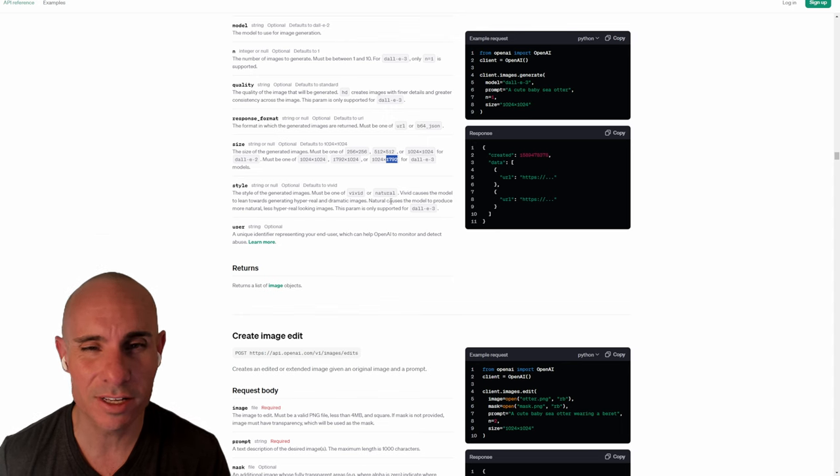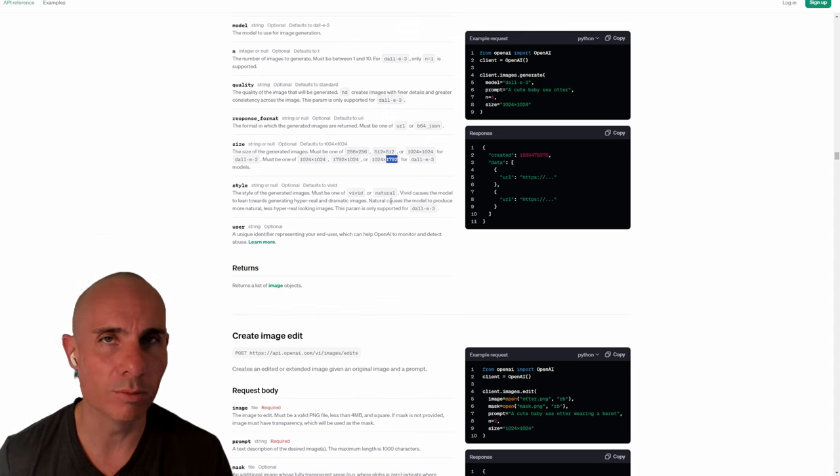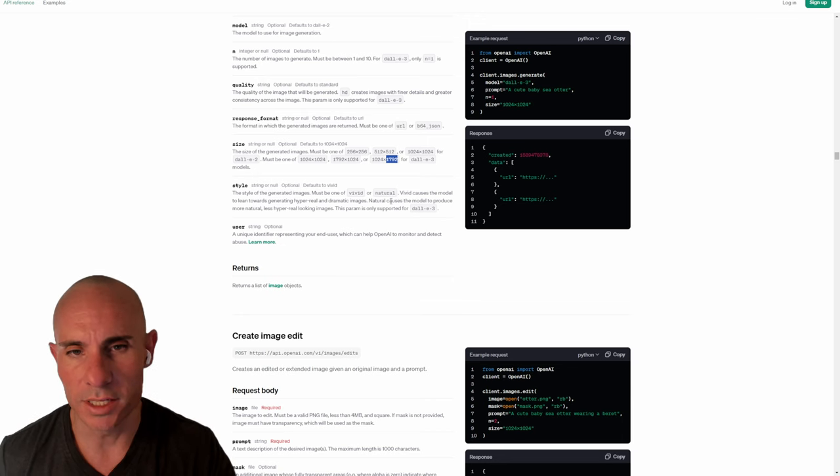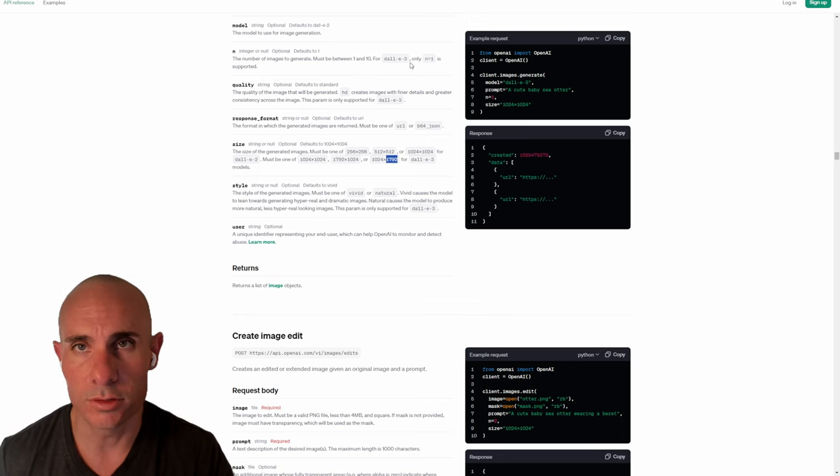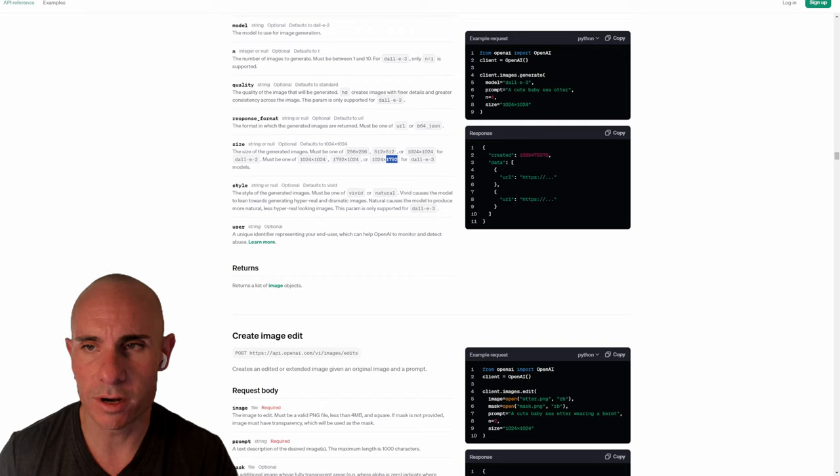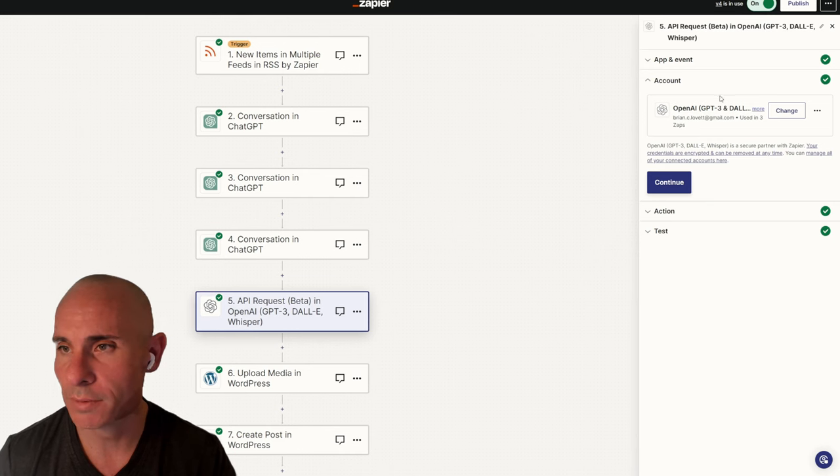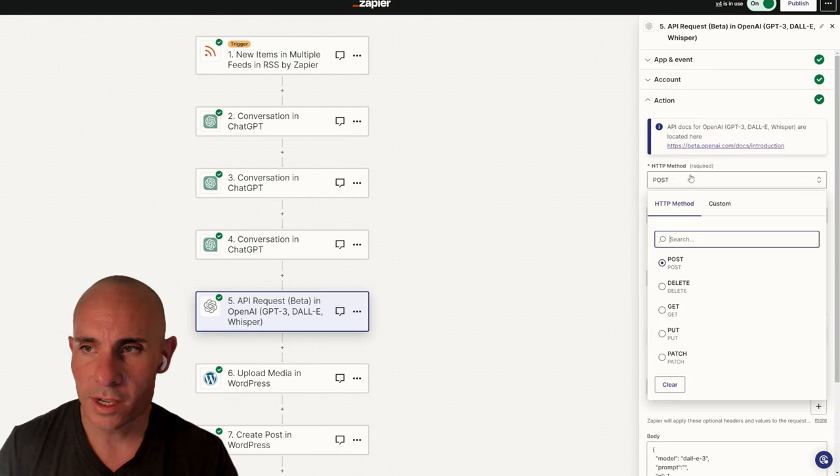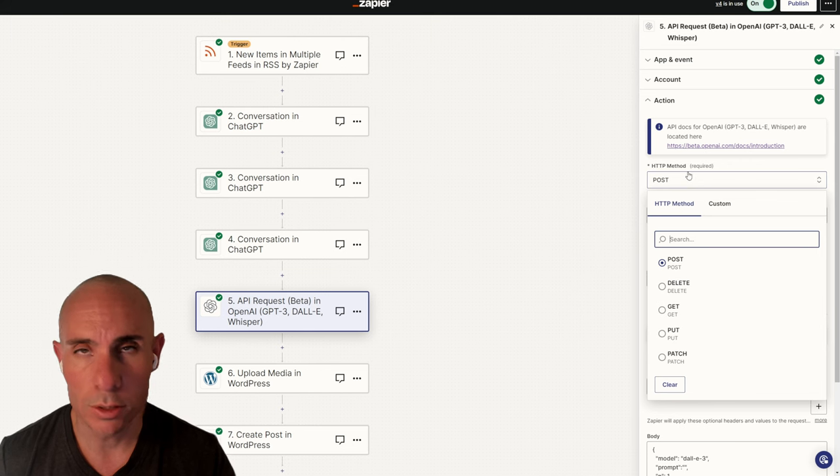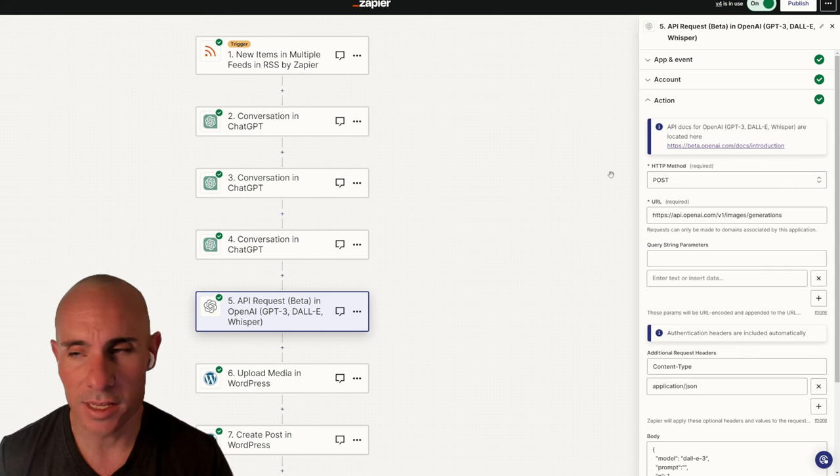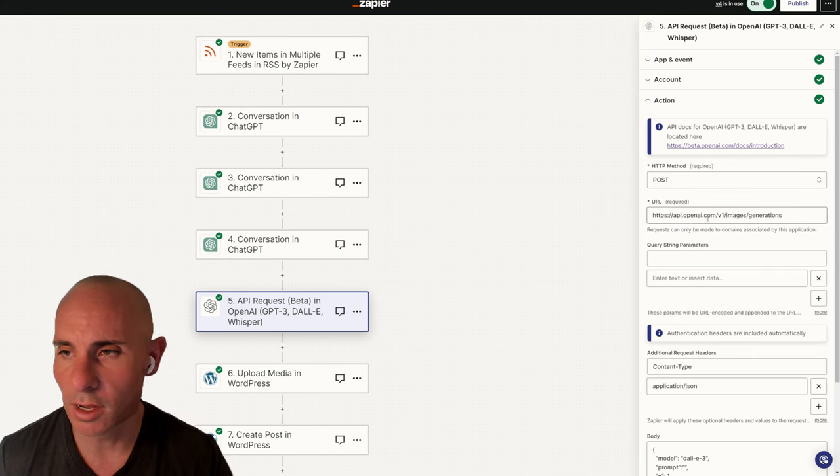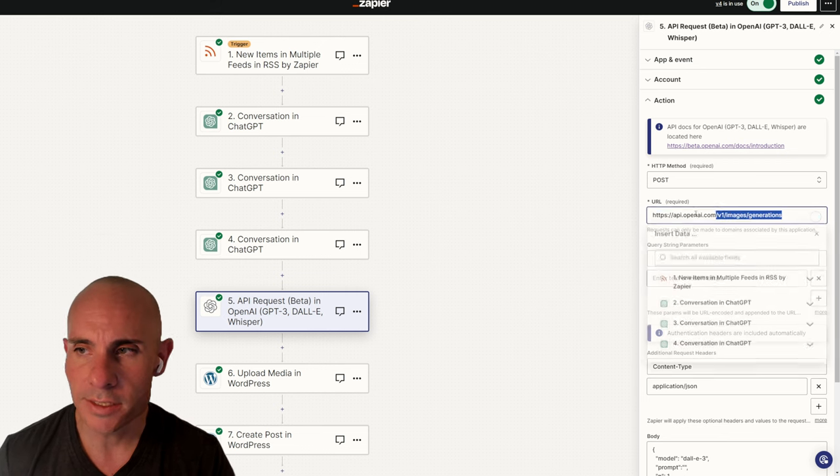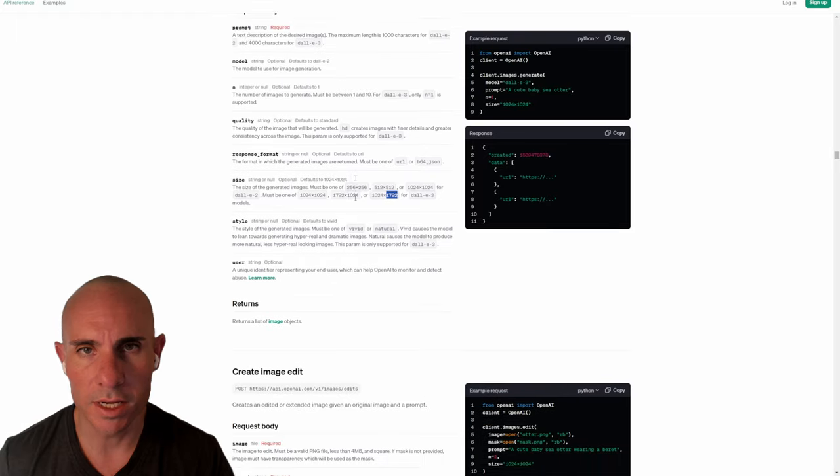Now look at this. You can do 1,024 or you can do widescreen 1792, or you can do vertical 1792 for the height. All pretty cool. Style, you can do vivid or natural. I like vivid. It tends to have a little bit more realism to it, a little bit more drama, and better looking images. Let's jump back over and we'll start popping some of this information in there. We'll click continue. Right here at the top, you're going to select post for the method. That matches the API that we just saw over on OpenAI.